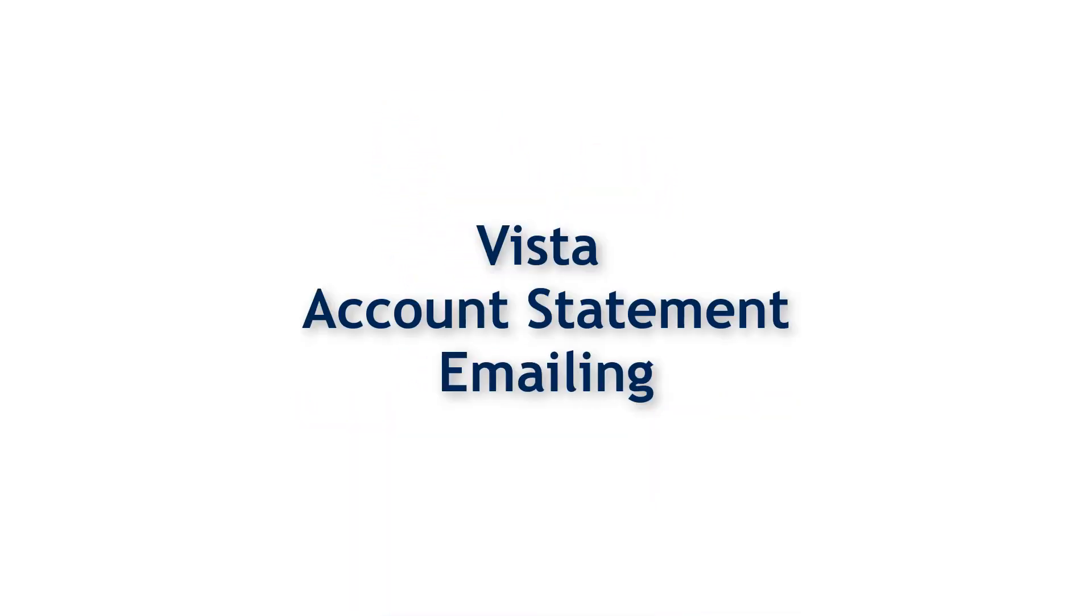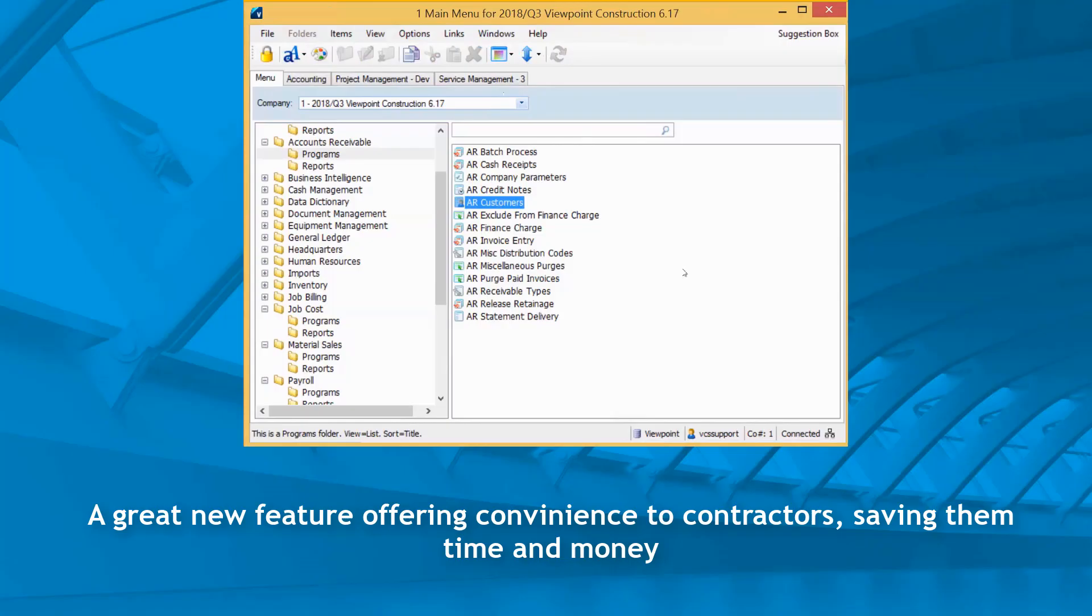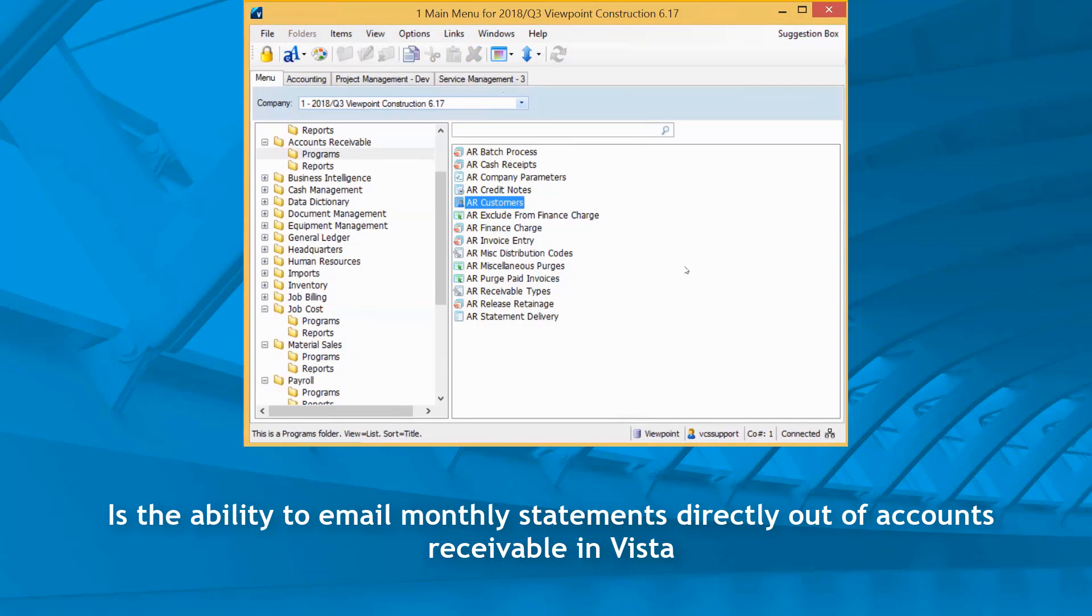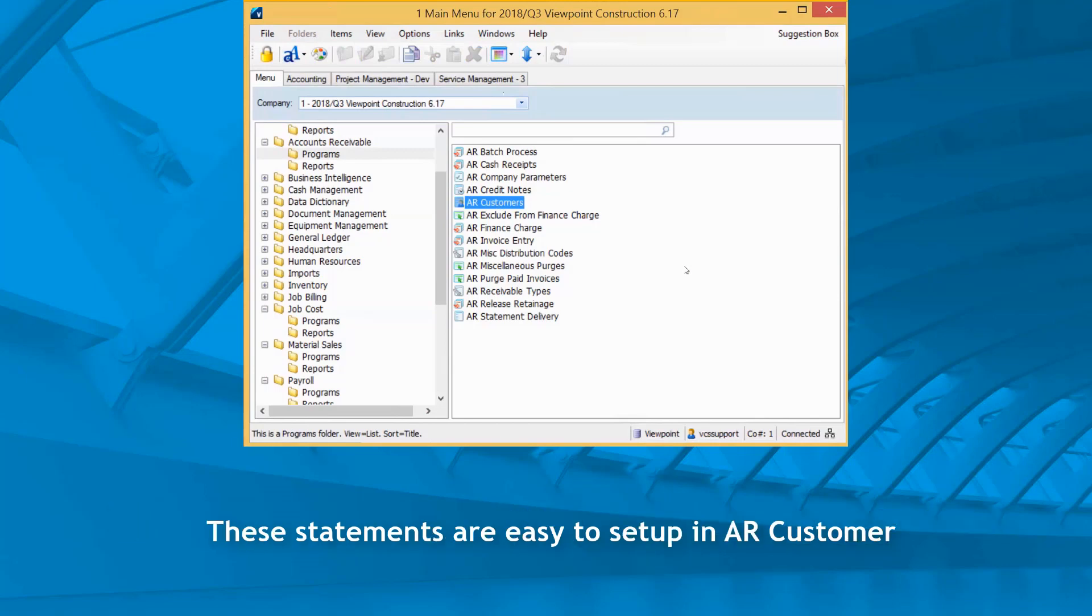Vista account statement emailing is a great new feature offering convenience to contractors, saving them time and money, but also providing better service to their customers. This is the ability to email monthly statements directly out of accounts receivable in Vista.